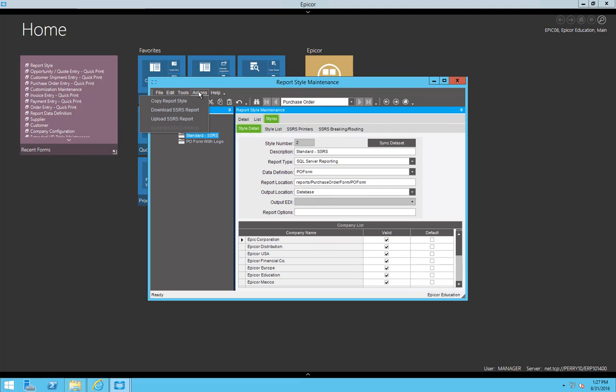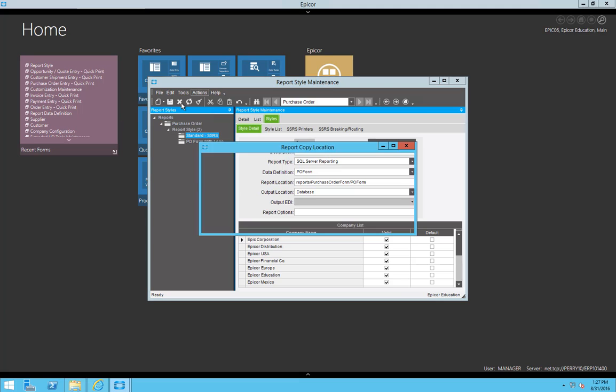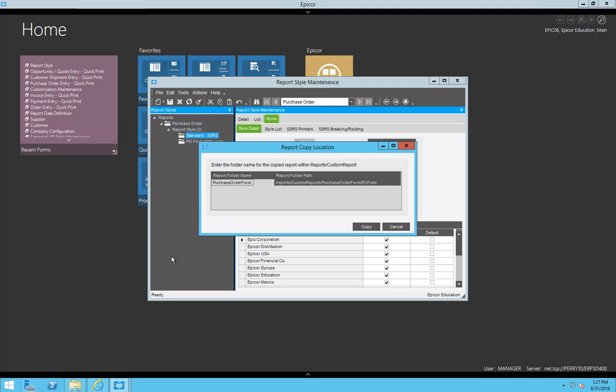However, with the standard SSRS report, I now have the ability in 10.1 to copy the ReportStyle, download the SSRS report which will grab all the reports tied to it, and upload the SSRS report if I need to make changes to it.